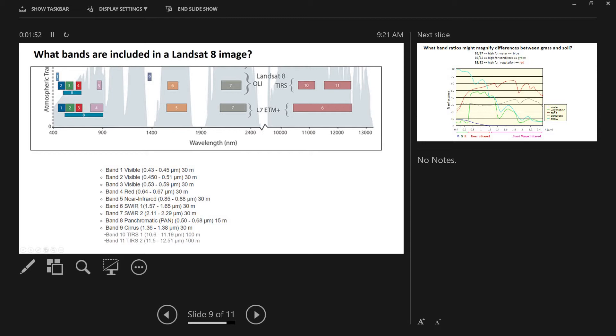And one important thing to know about these bands is they don't all have the same spatial resolution. So most of these bands 1 through 7 are 30 meter pixel sizes. But then the panchromatic band is 15 meters, so it's higher spatial resolution. And bands 10 and 11 out here, because they're way out in the thermal-infrared, they're at a 100 meter spatial resolution.